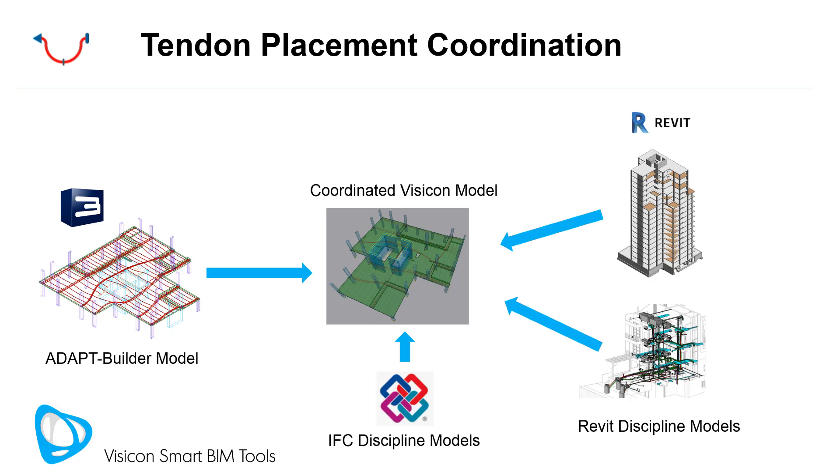On the project, you would have multiple engineers working in different systems. The structural engineer would be using AdaptBuilder to design their slabs and lay out their post-tensioning. The newer versions of Builder allow you to lay out your tendons with the exact horizontal sweep as you wish.